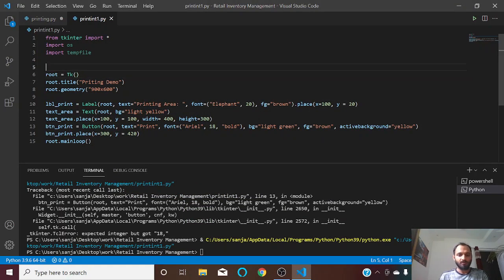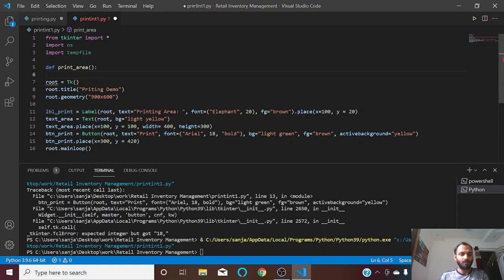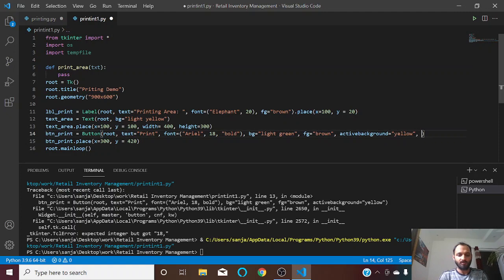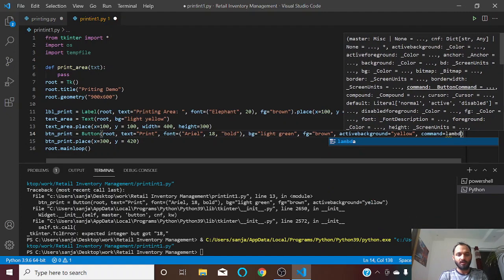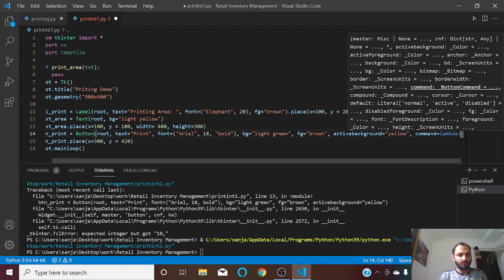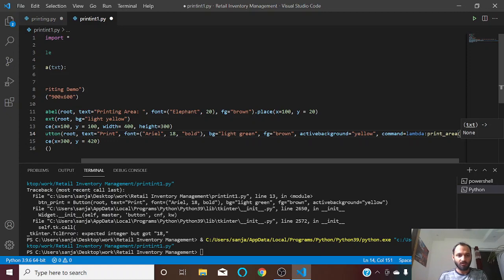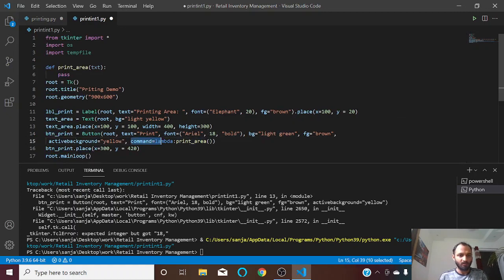For printing we will create a function, and we need to create this function above the button. In this print_area function we will pass some text — let us call the parameter txt. From this button we will give a command, and we will use a lambda function which calls print_area and passes some argument. We need to pass the text from the text area to this function.